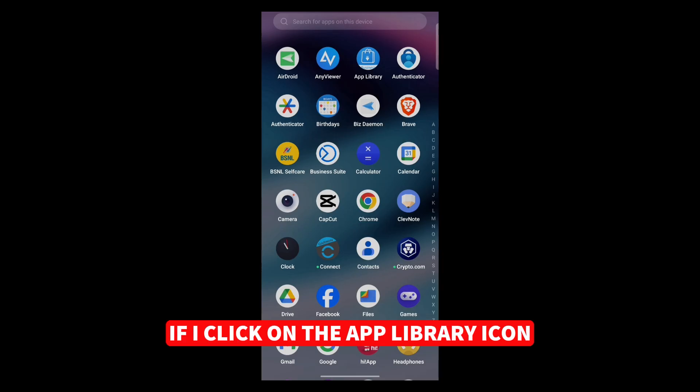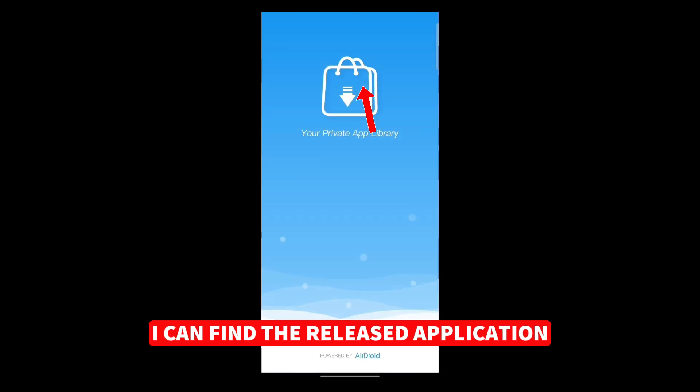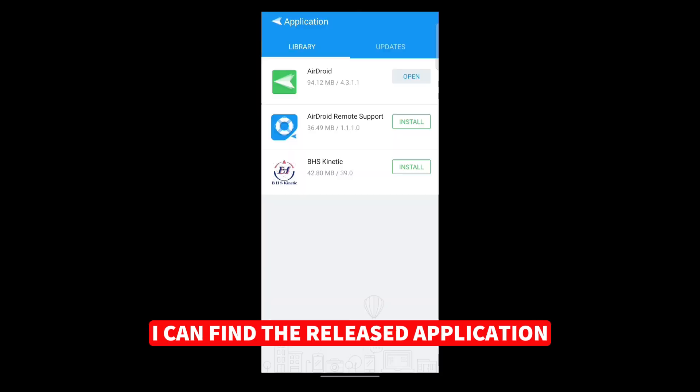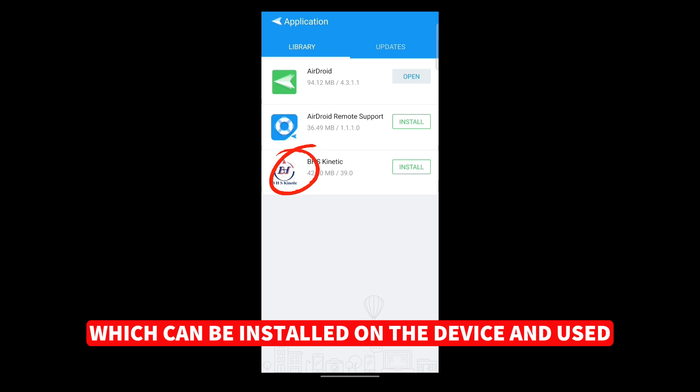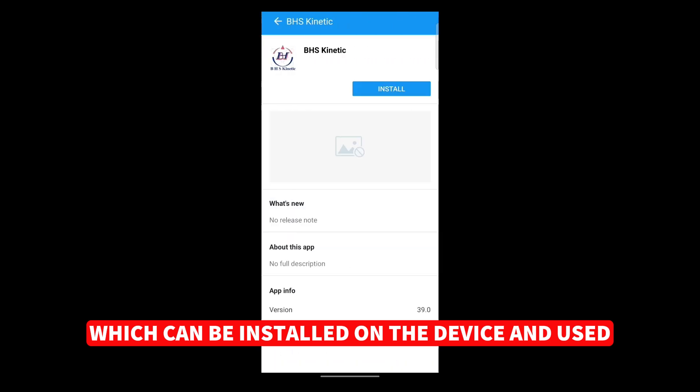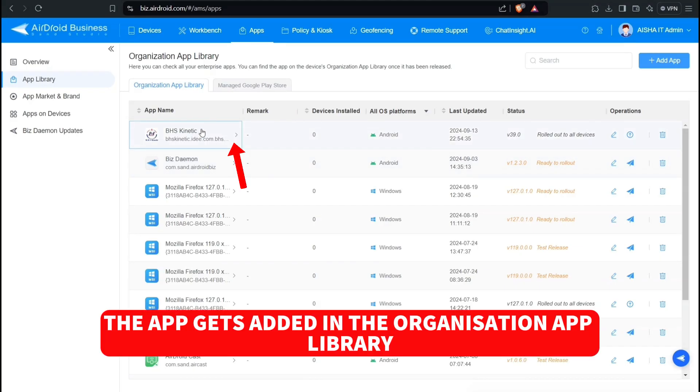In the mobile, if I click on the App Library icon, I can find the released application which can be installed on the device and used. The app gets added in the Organization App Library.